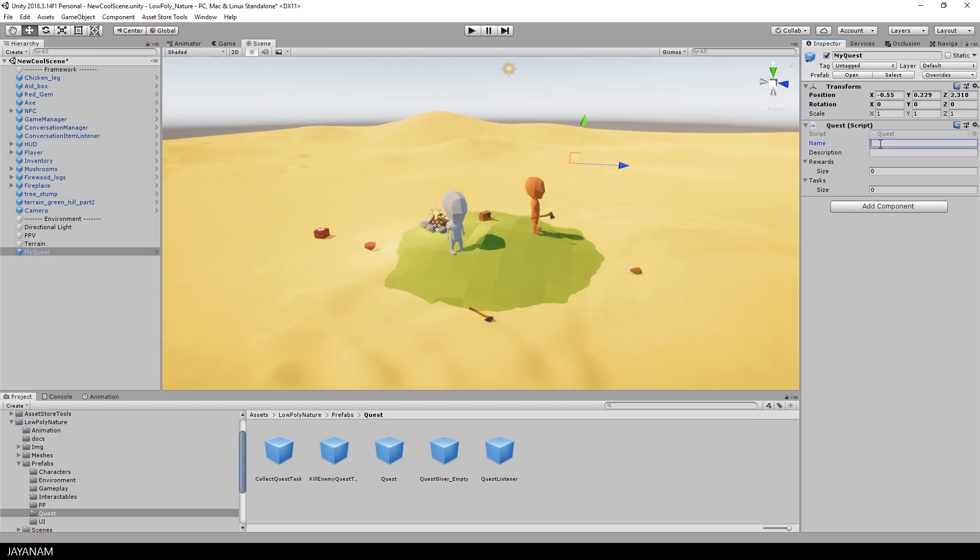In the inspector you can define a name and a description for the quest. In this quest I want the player to collect gems.